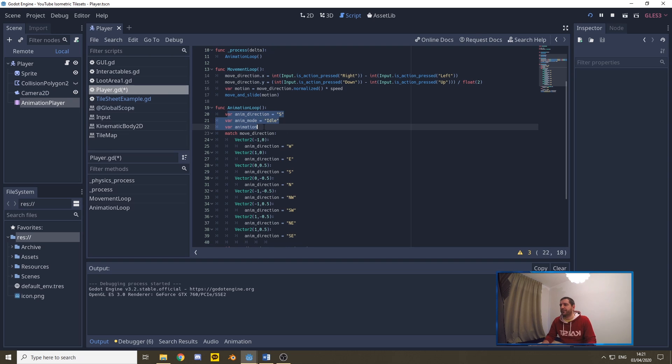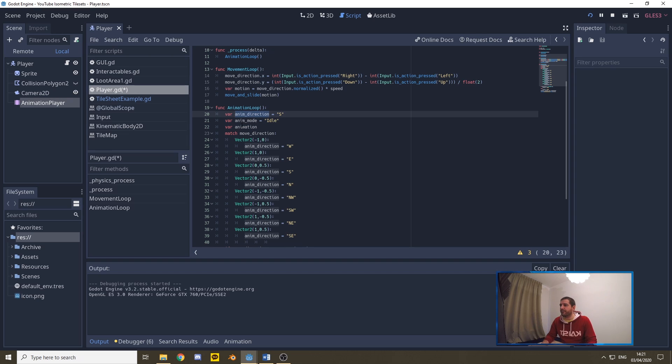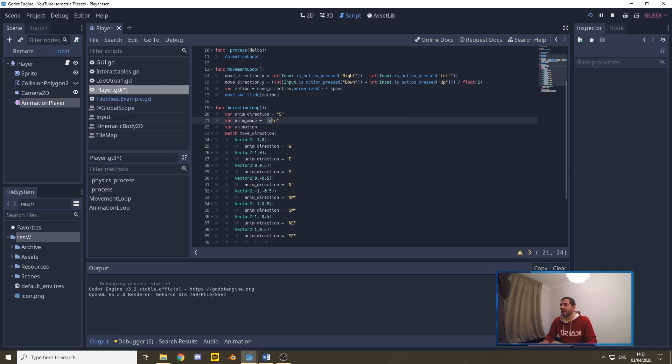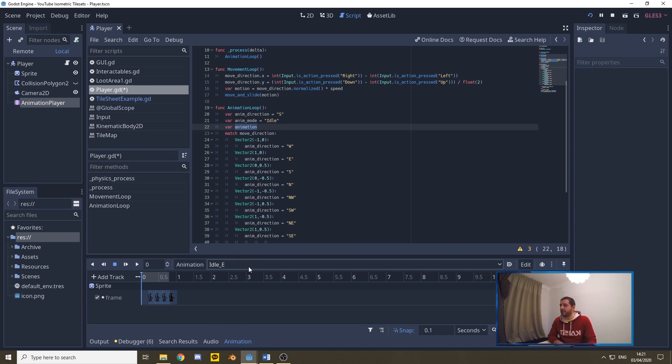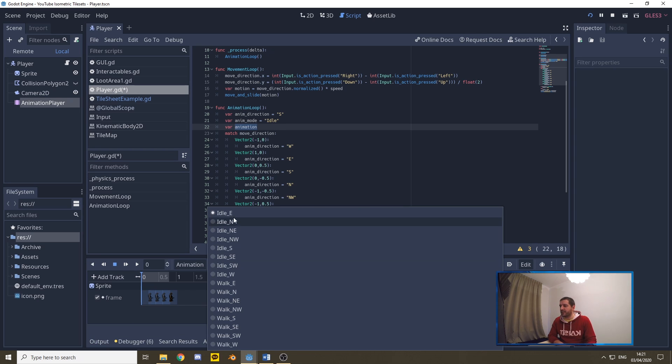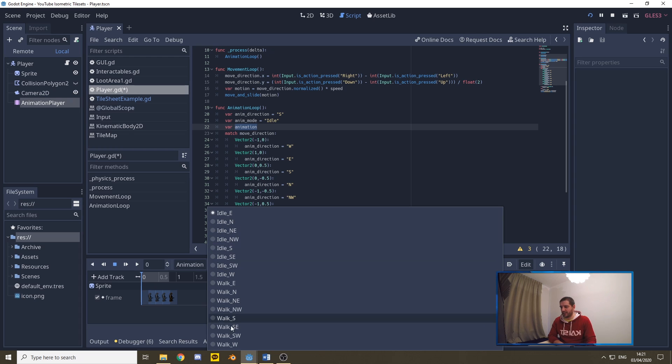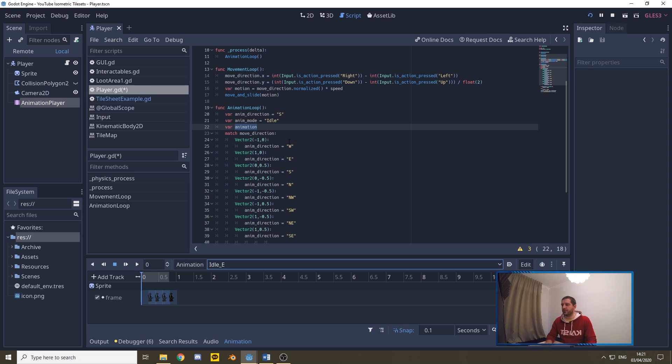Basically what we do, we define three variables. We have an animation direction: south, west, east, north, southwest, southeast, etc. We have an animation mode, whether we're standing still, idle, or whether we're walking, that will be walk. And then we have an animation. That animation is the animation name in the animation player. If we look at my animation player, you'll see that we have idle east, idle north, idle northeast, northwest, etc. And the same for walk, eight-directional.